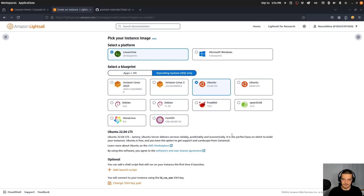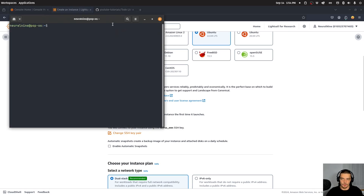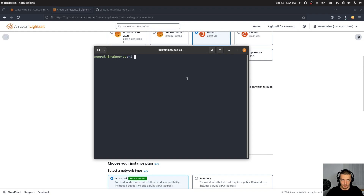We need to somehow get into this server — how do we connect? What we can do in this creation process is upload an SSH key pair. In my case I have one uploaded already, but here's how you do it: open up your command line, go to some directory, and run the command 'ssh-keygen'.